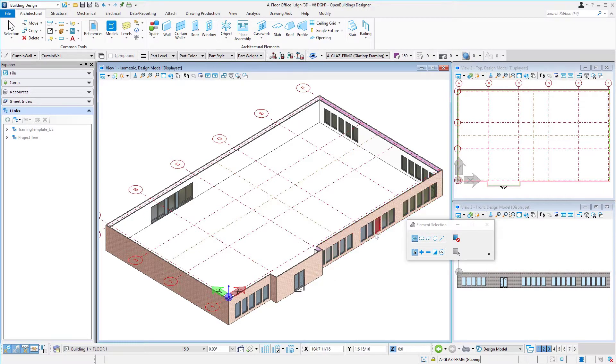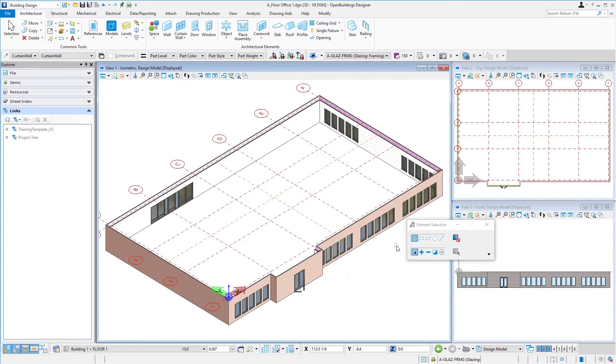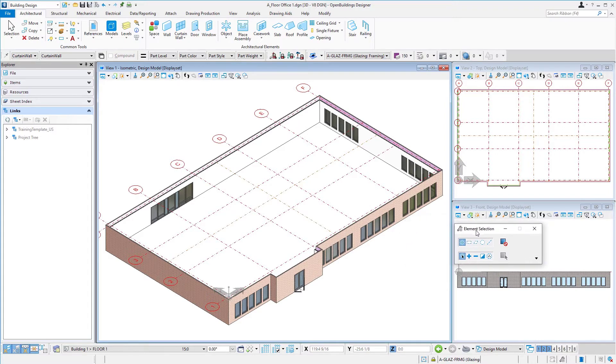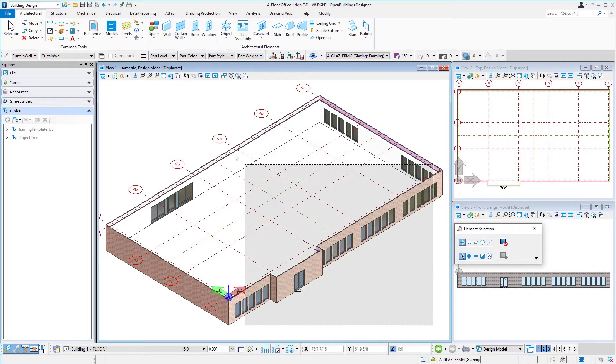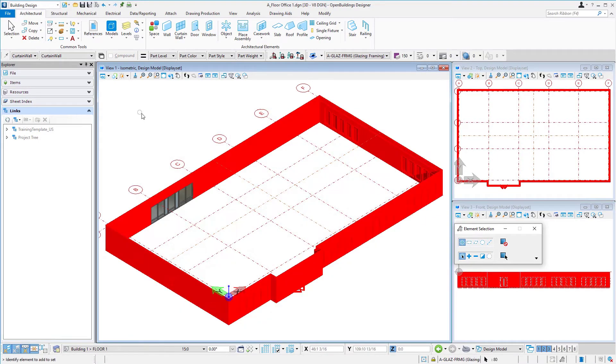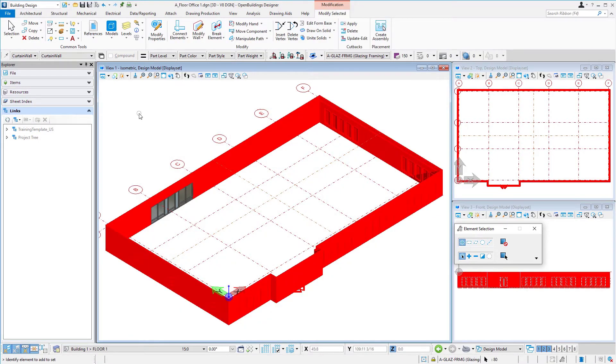So we want to reuse these walls and the windows and so forth. So what we want to do is move everything up to the new floor plane. So again we're going to use our selection tool and I'm just going to select everything.